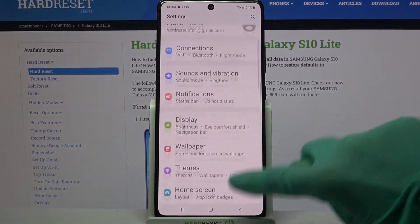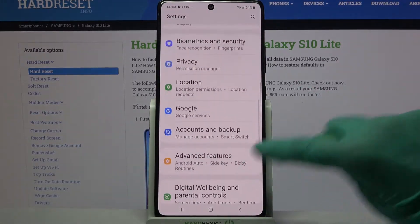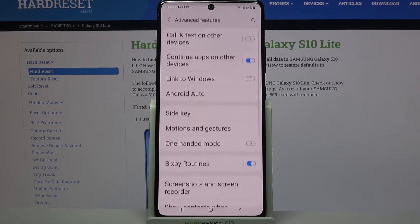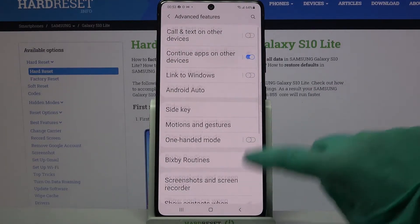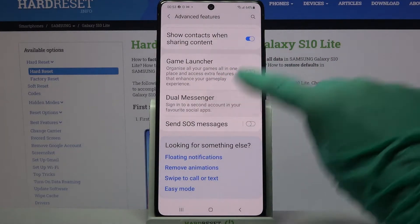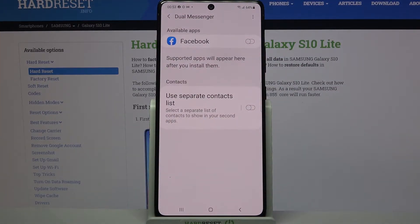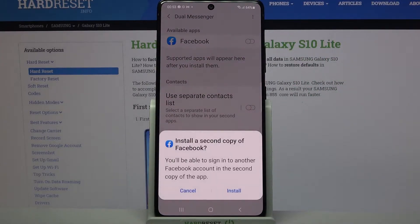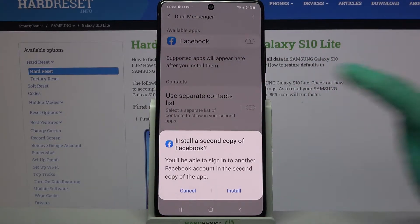Firstly, open Settings, scroll down and tap on Advanced Features. Then scroll down again, click on Dual Messenger and tap on the switcher next to one of the available apps, in my case Facebook.